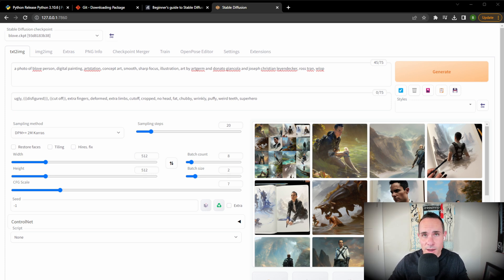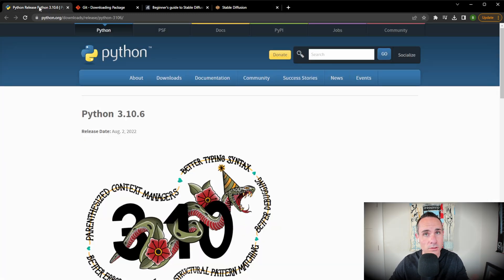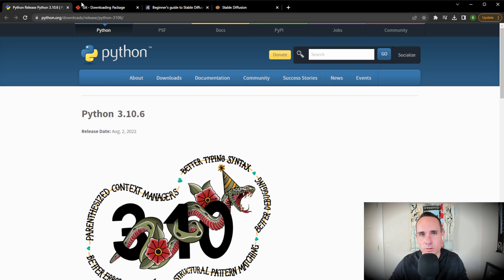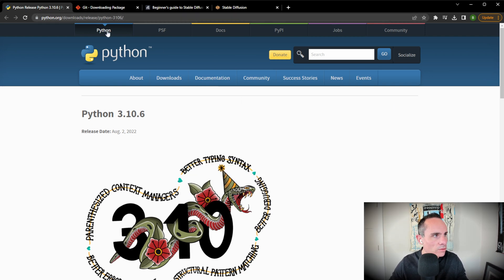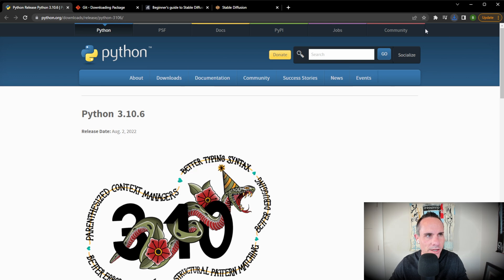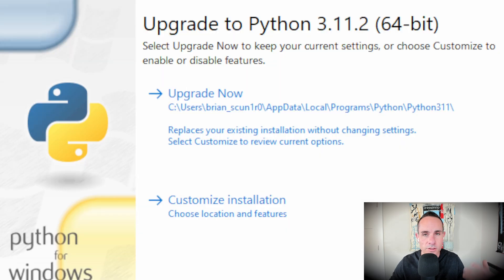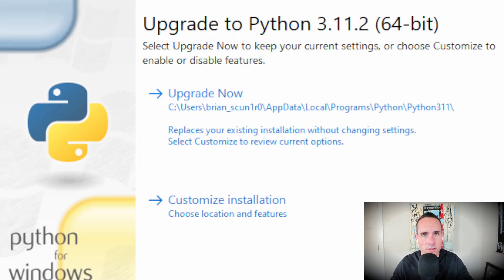So the first step we're going to take here to get this going is you're going to need to install Python. Python is the scripting language used for TensorFlow, and that's what's used to actually run a lot of the backend of these models. So if you're running Windows, you can go to the Python website, link down below, click on Downloads, Windows, and you can grab the latest version right here. Should take just a second to download. And when that's done, you're going to go ahead and fire this up.